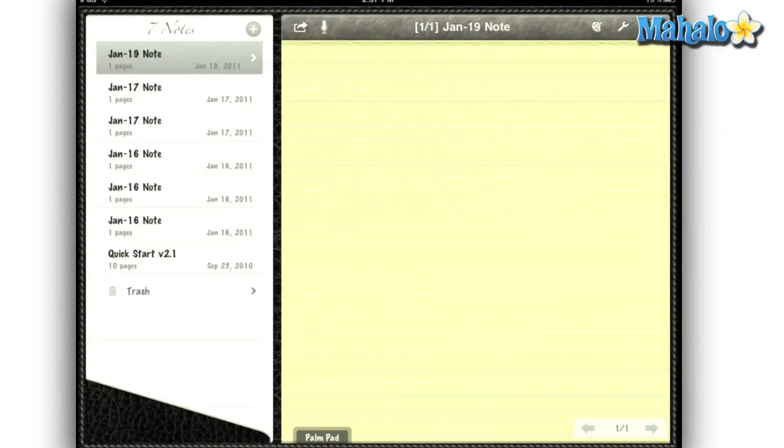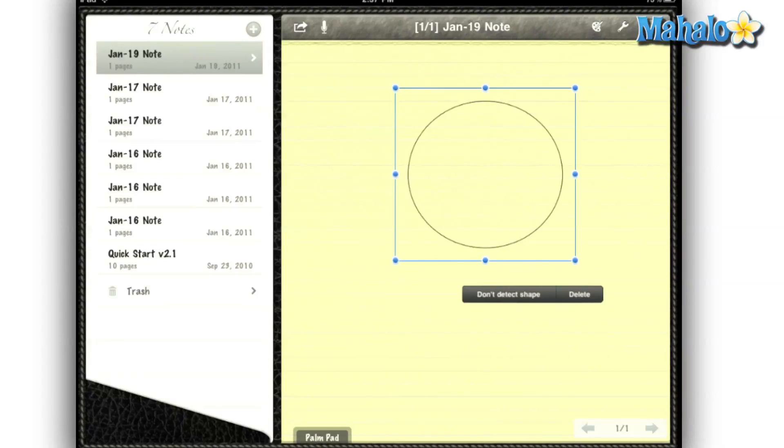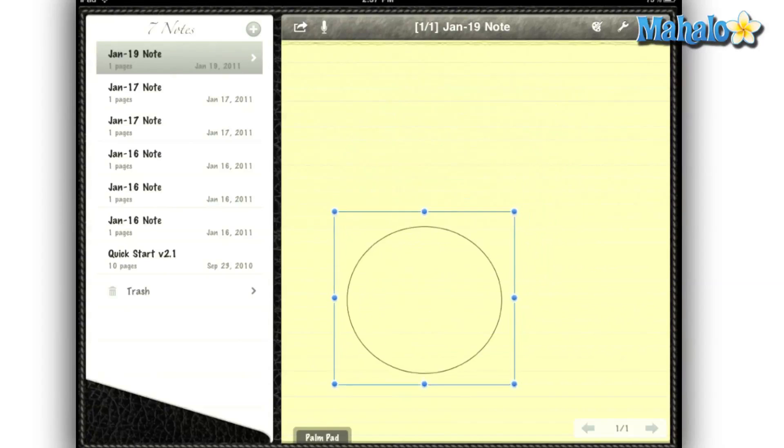This note-taking app has some amazing features, like shape recognition. So if I draw a poorly drawn circle, it will transform it into an amazing perfect circle. That's going to help a bunch if you're taking notes in a pie chart.